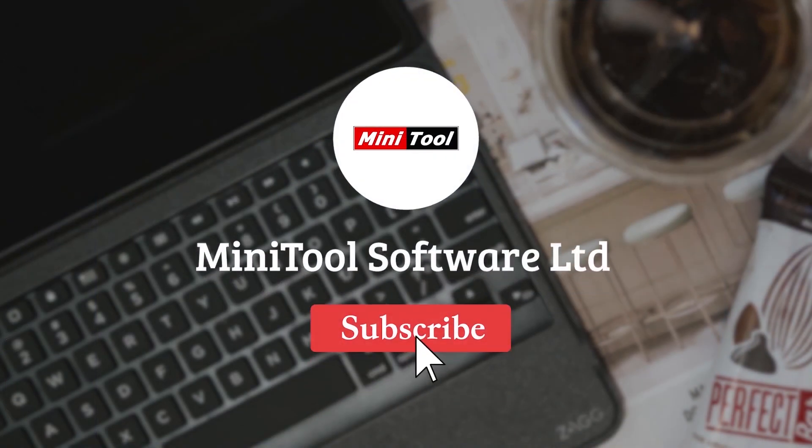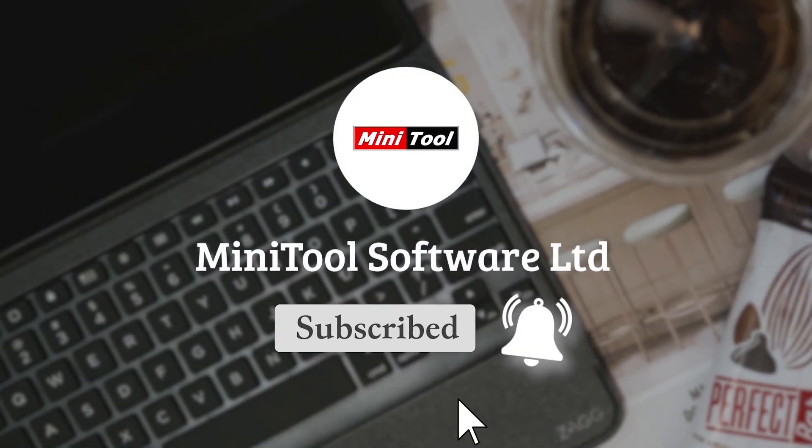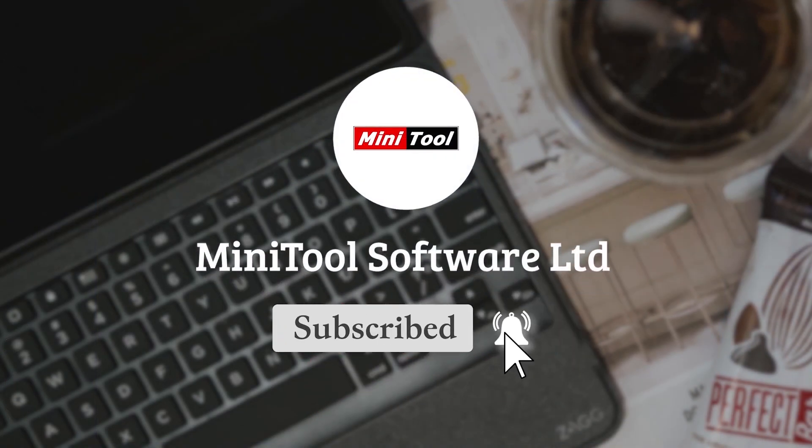For more information, please leave comments or contact us via support at MiniTool.com.